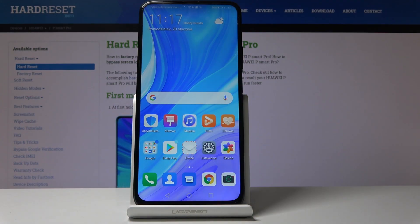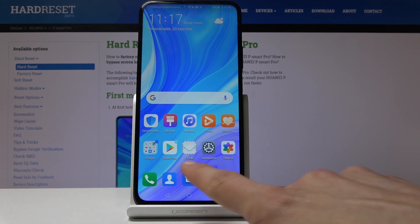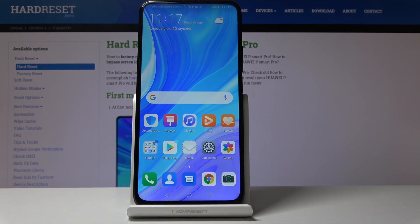How to change the language of the system. My phone is a Huawei P Smart Pro and today I will show you how to change the language of the system. If you're stuck on a different language that you don't understand, as you can see here it's actually in Polish.